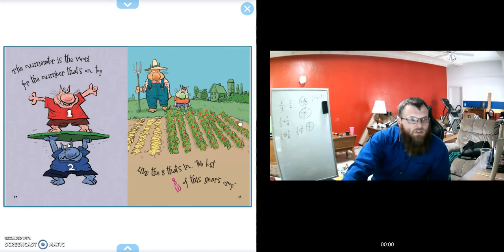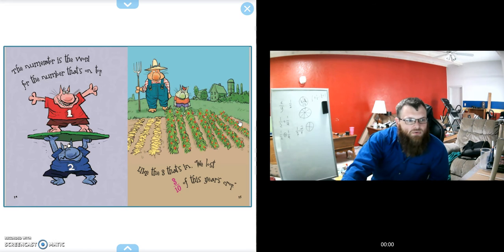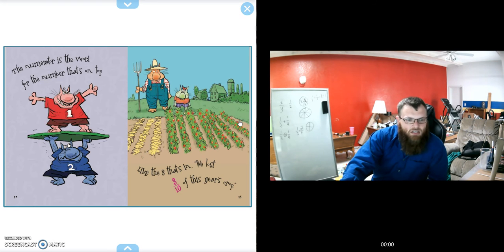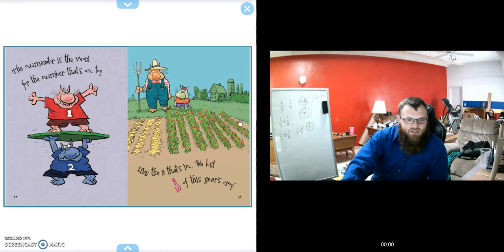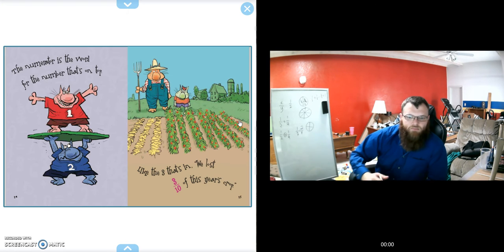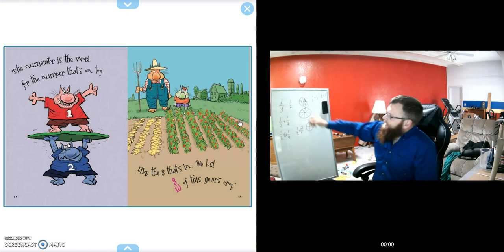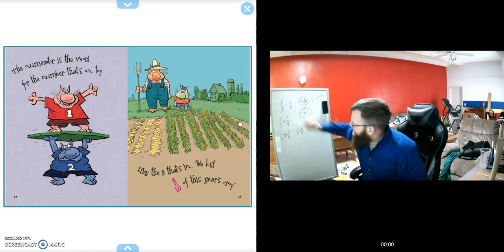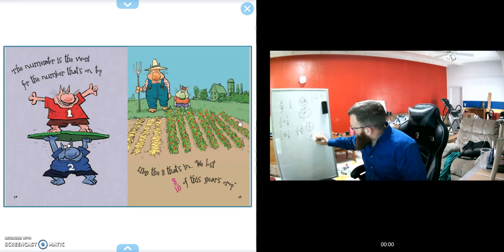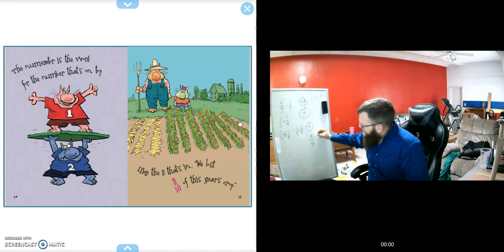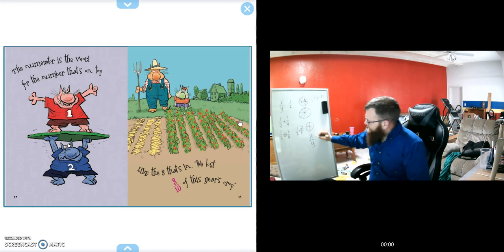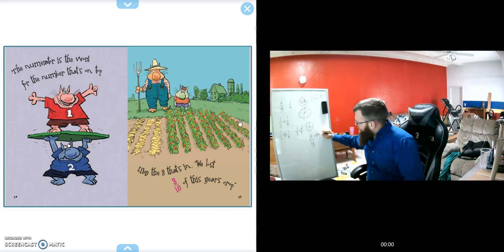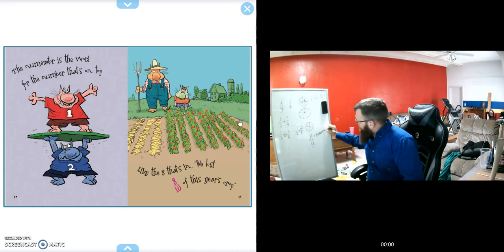The numerator is the word for the number that's on top, like the three in three-tenths. We lost three-tenths of this year's crop. If we have any fraction, it doesn't matter what number's up top—your top number is always your numerator.